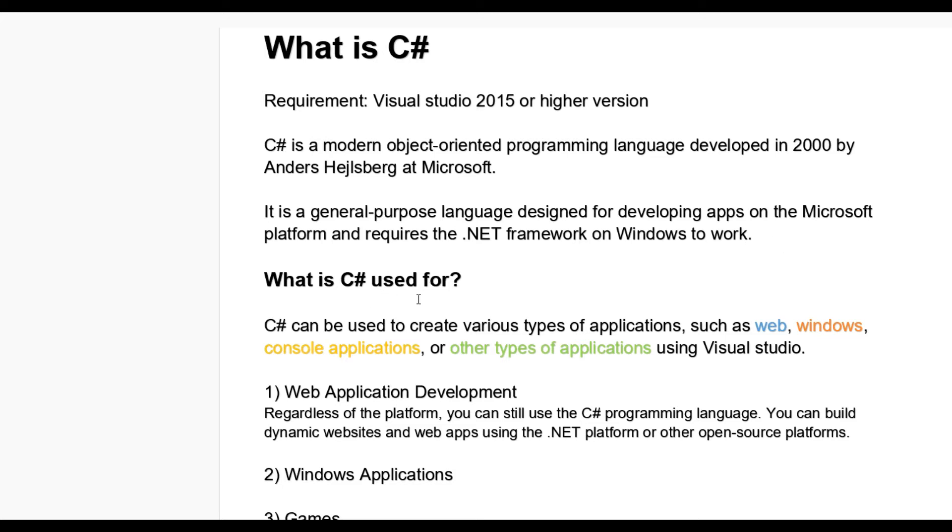What is C# used for? Basically, C# can be used to create various types of applications such as web, windows, console applications or other types of applications using Visual Studio.